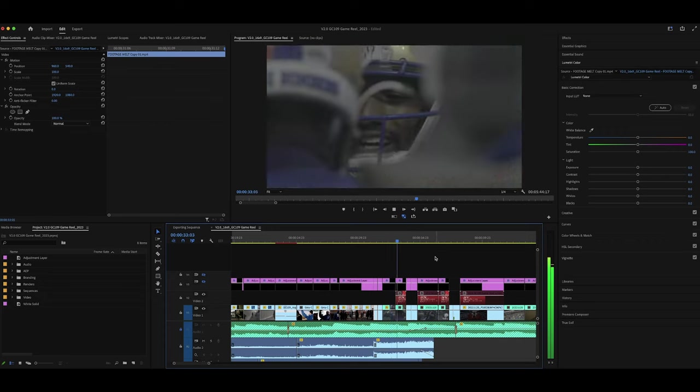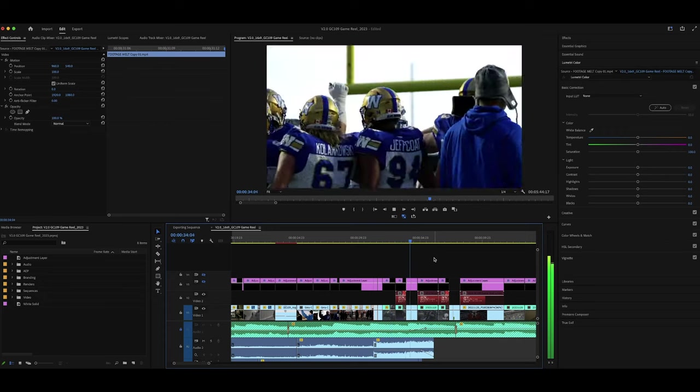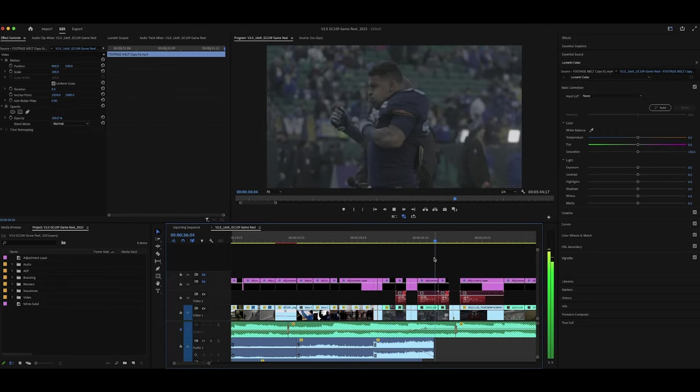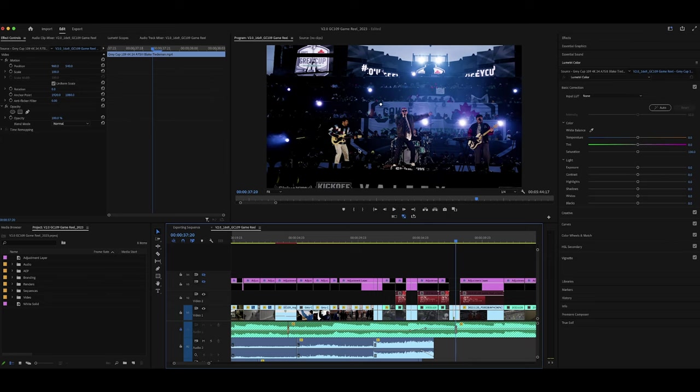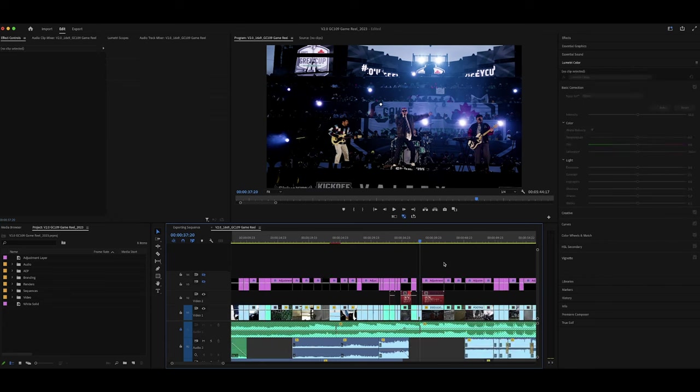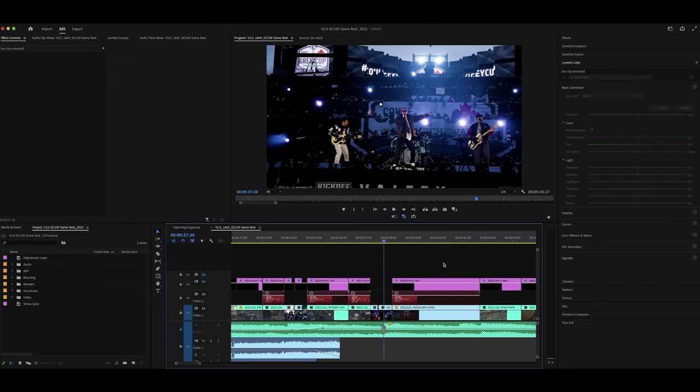Then we filmed warm-ups. Not too much to capture during warm-ups — you just want to get closeups of players, anything that shows emotion of guys preparing, looking very intense, contemplating the events that are to come. There was a little concert before the game kicked off so I got a couple of shots of that since it's something we should throw in. And then I moved into the trophy arrival.